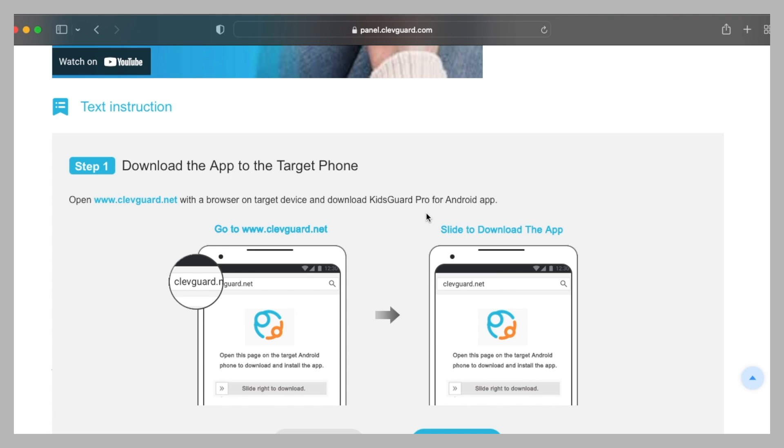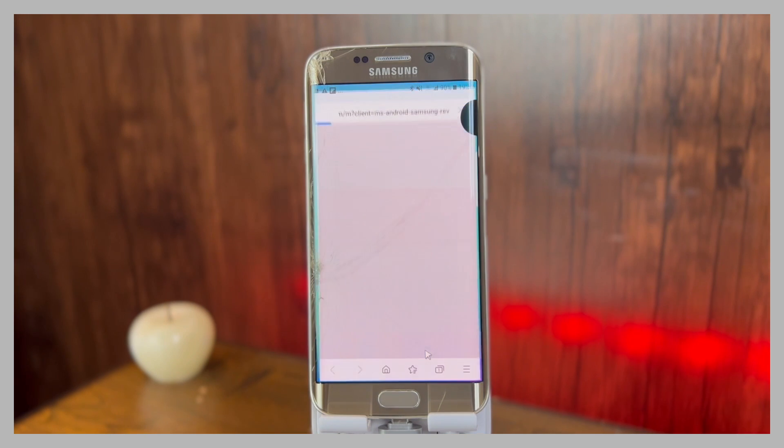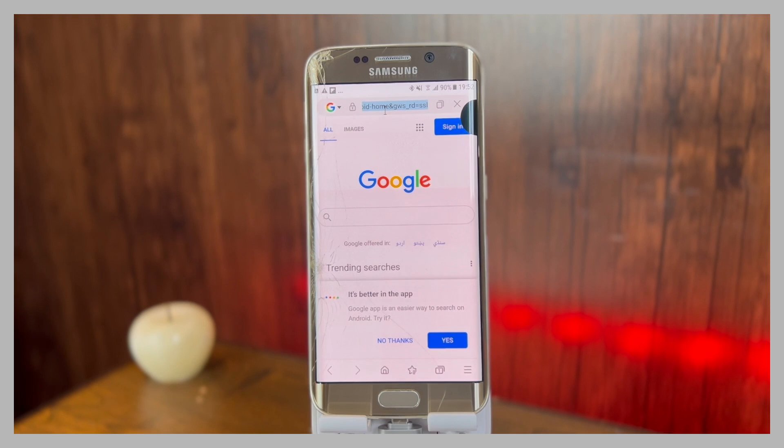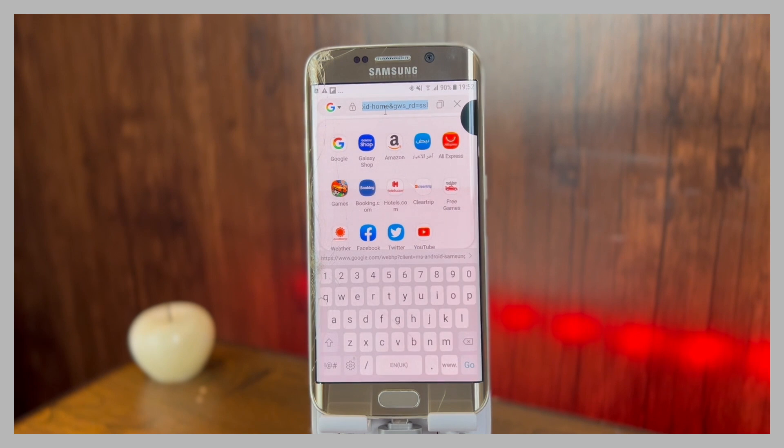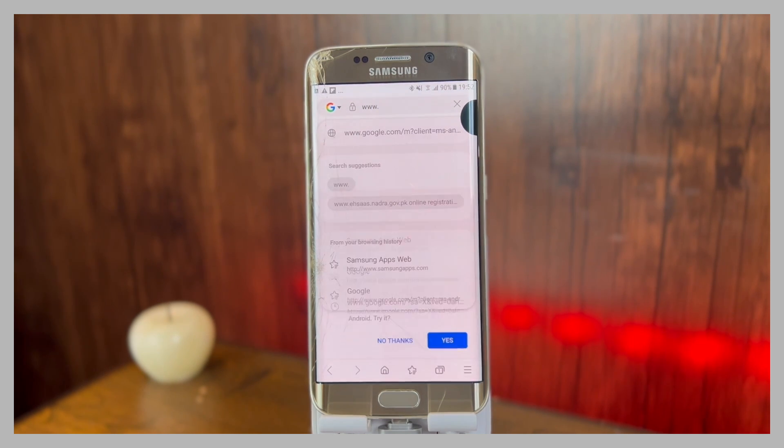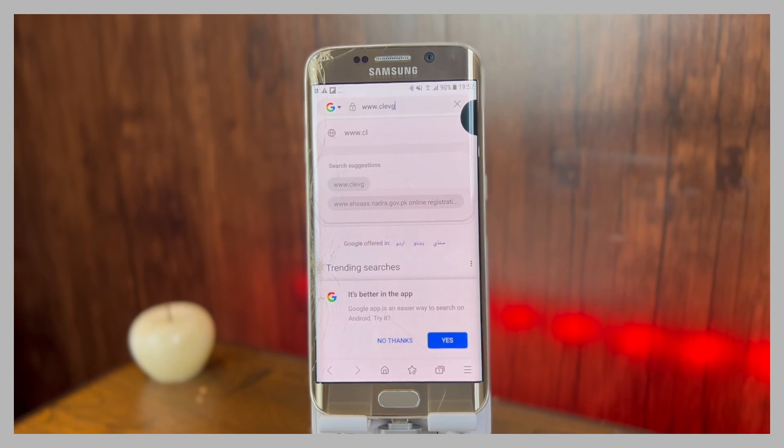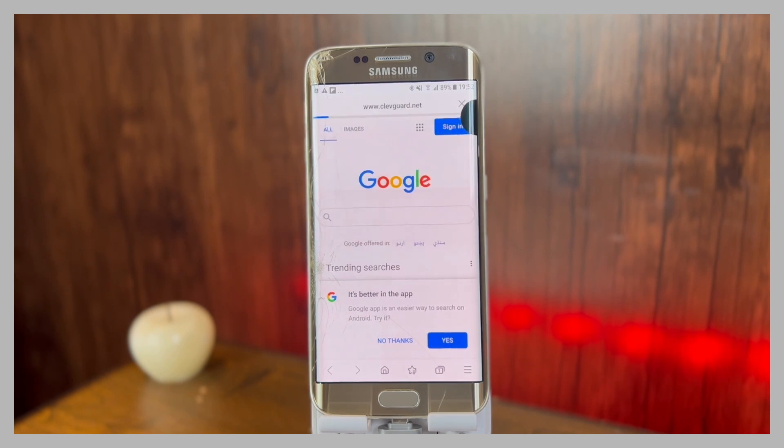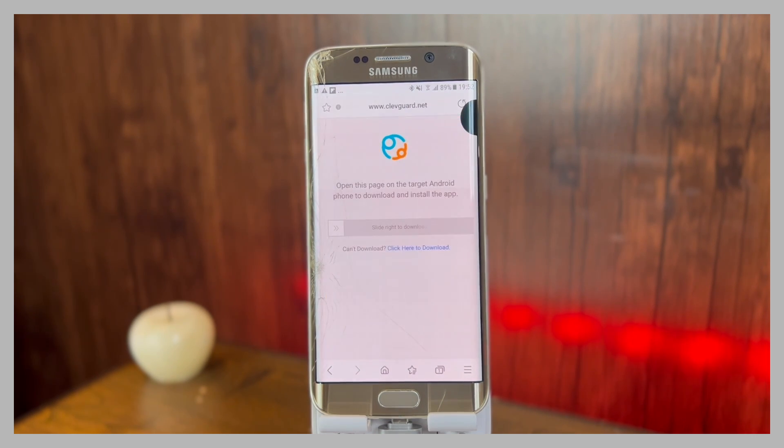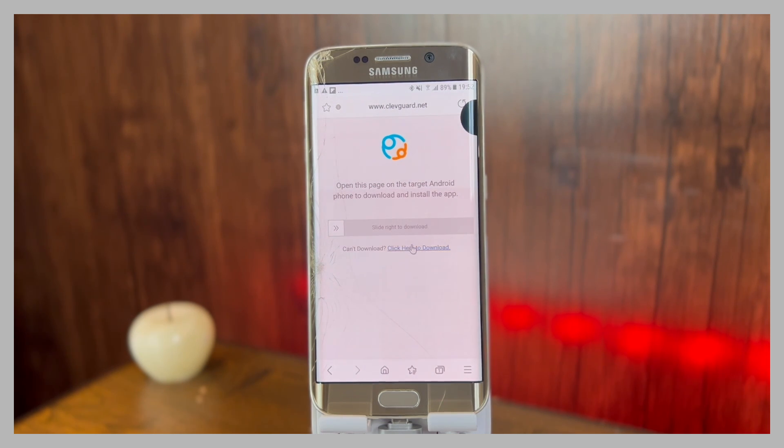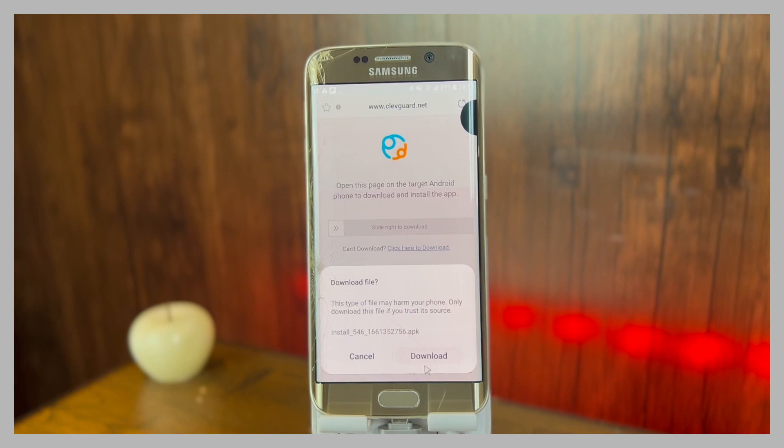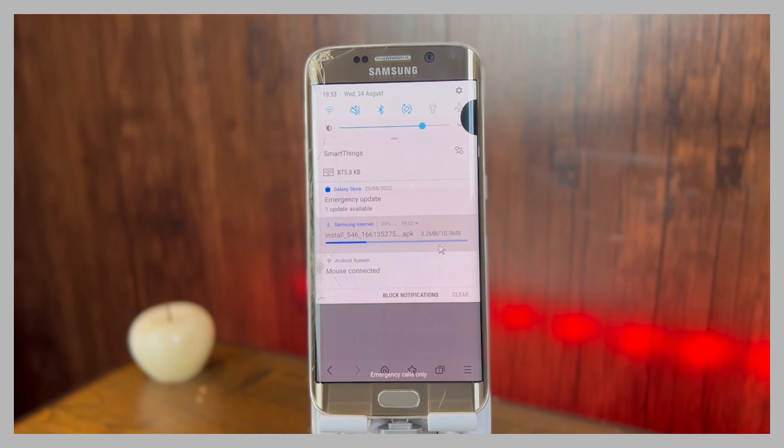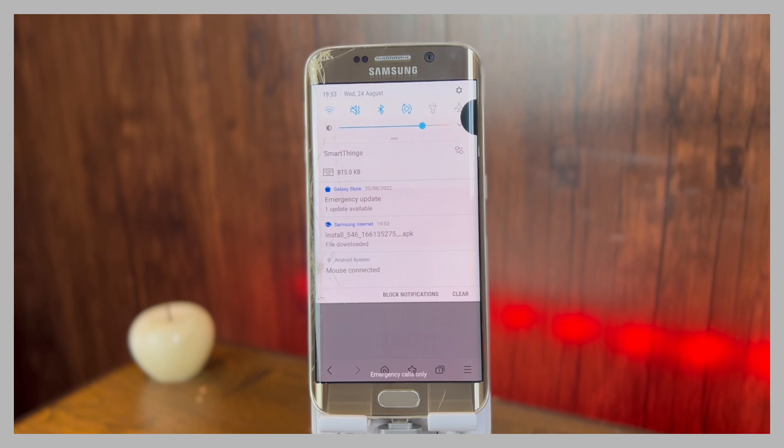Let's go ahead and download the application. First of all, open the browser and wait for it to load. After that, in the URL bar enter the Cliffguard website address: www.cliffguard.net. After that I'm gonna press enter. Here's the website. You can slide right to download. If you're unable to do it, you can click the link given below to download it. I'm gonna click here and after that click on download and wait for the file to be downloaded. It is 10.9 megabytes.